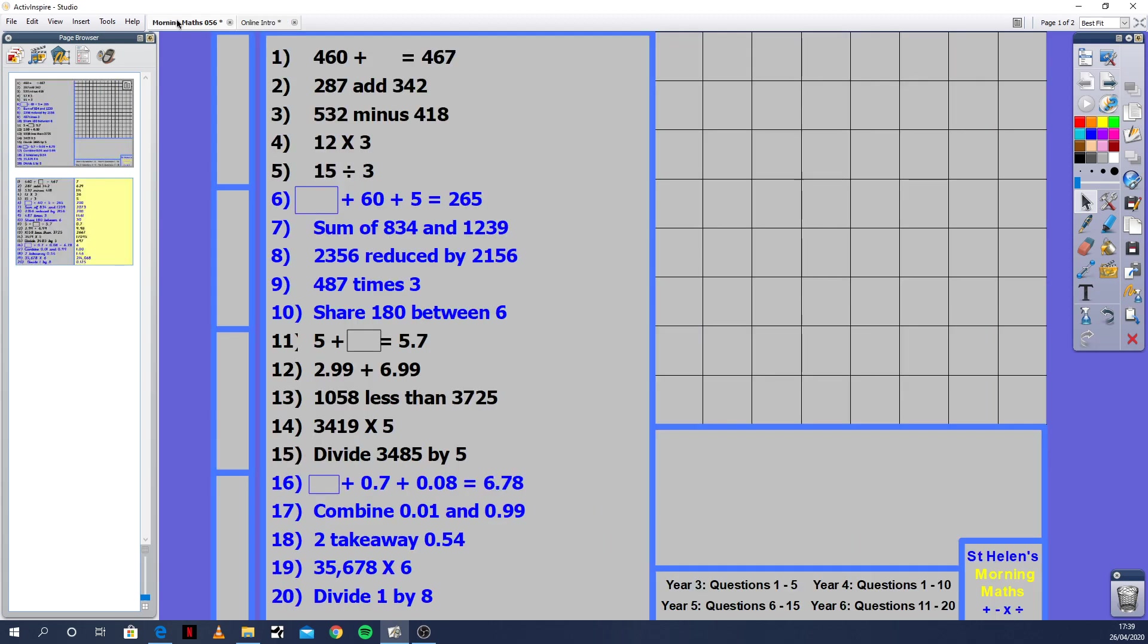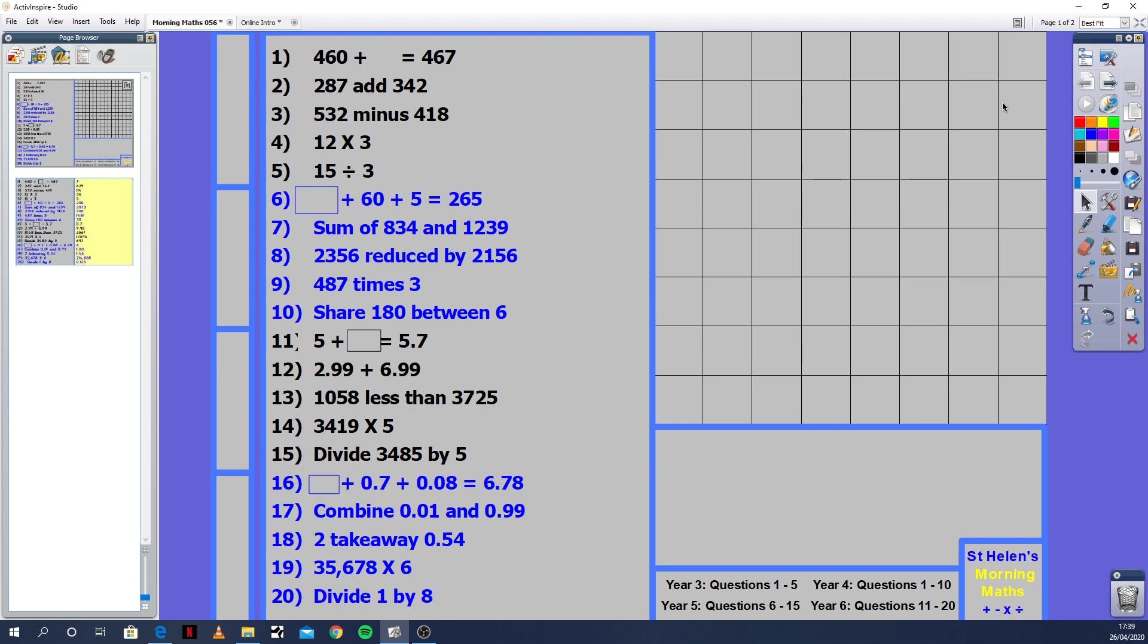Question 1: 460 plus what equals 467? If you're using a number line, you're going 460 to get to 467. In 467, there's a 400. In 460, there's a 400. There's a 60 in both. So the unit value, the one value is a 0 and the one value is a 7. So it's just 7 missing. The answer is 460 plus 7. You could say 467 minus 460 because it's the inverse calculation.